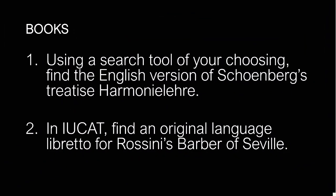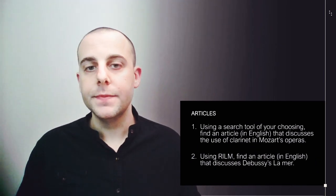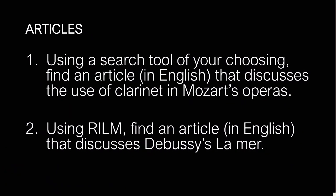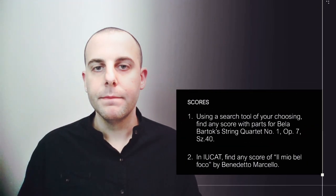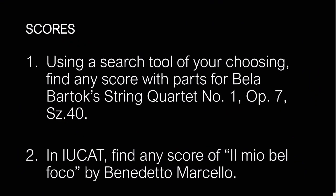Books. Using a search tool of your choosing, find the English version of Schoenberg's treatise Harmony Lara. Second, in IUCAT, find the original language libretto for Rossini's Barber of Seville. Articles. Using a search tool of your choosing, find an article in English that discusses the use of clarinet in Mozart's operas. Second, using Rellum, find an article in English that discusses Debussy's La Mer. Scores. Using a search tool of your choosing, find any score with parts for Bella Bartok's String Quartet No. 1, Op. 7, Solashi No. 40. In IUCAT, find any score of El Mio Belfoco by Benedetto Marcello.